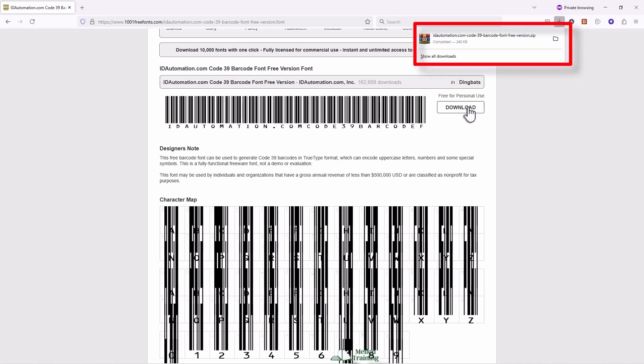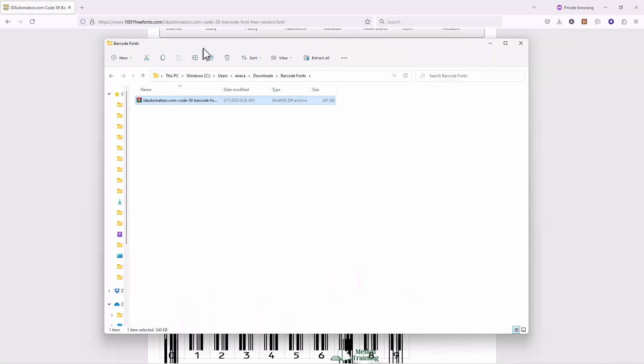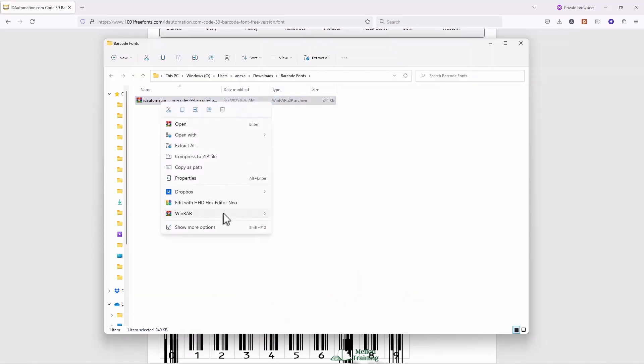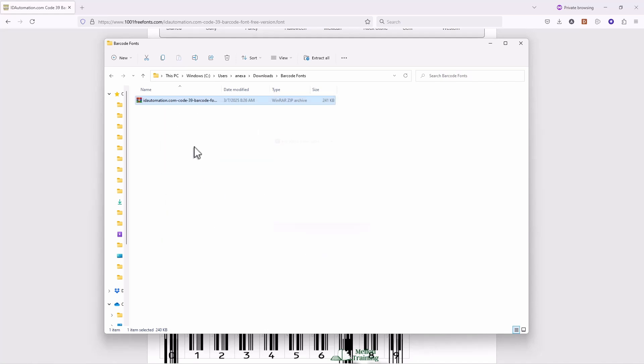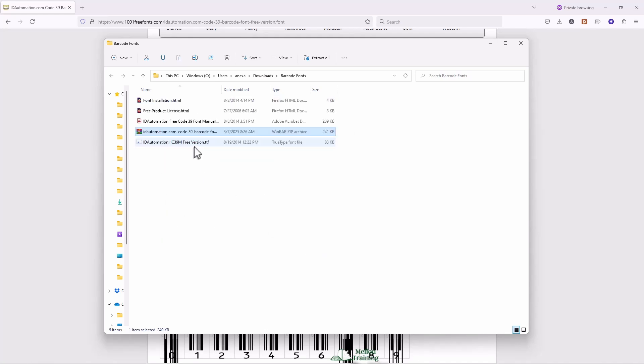Once the file has been downloaded, extract it from the zip folder. There you'll find the font file. Double-click on it and hit install.